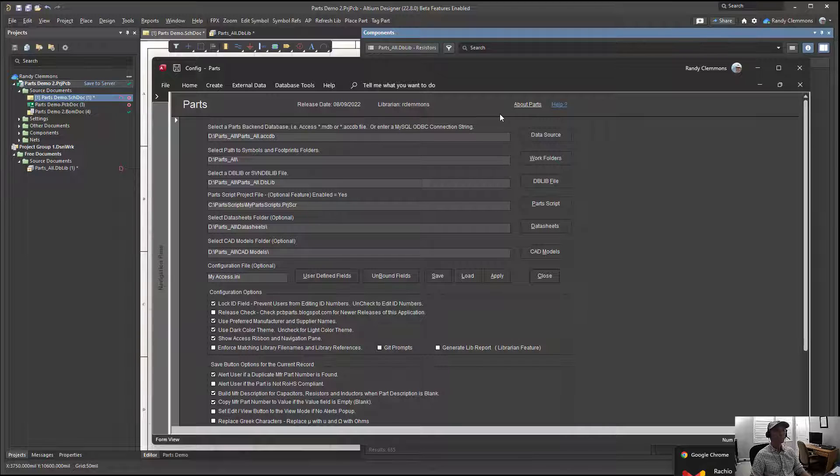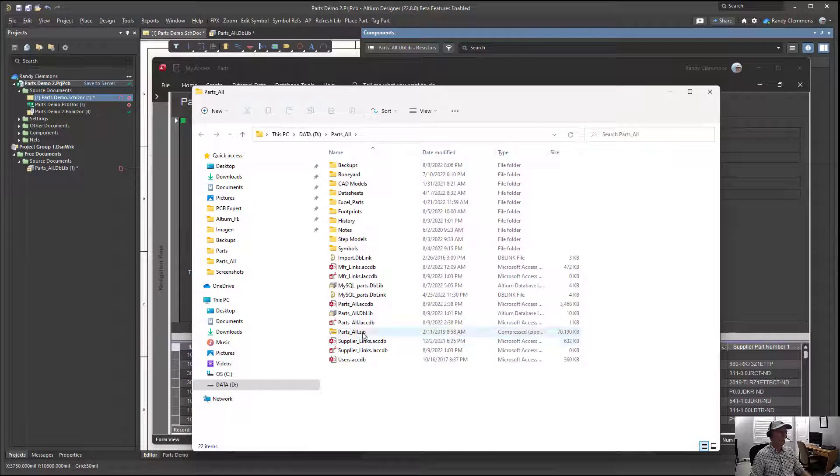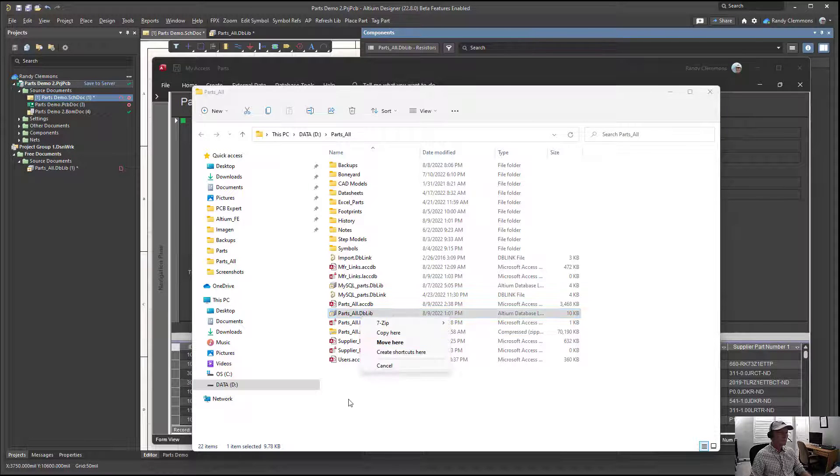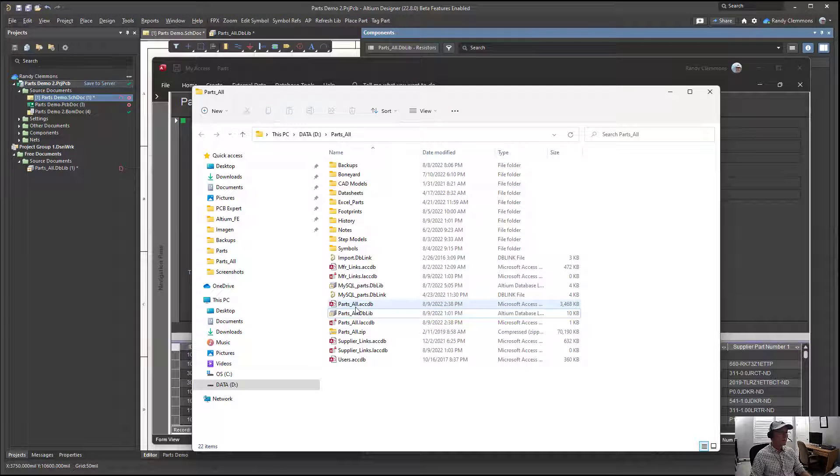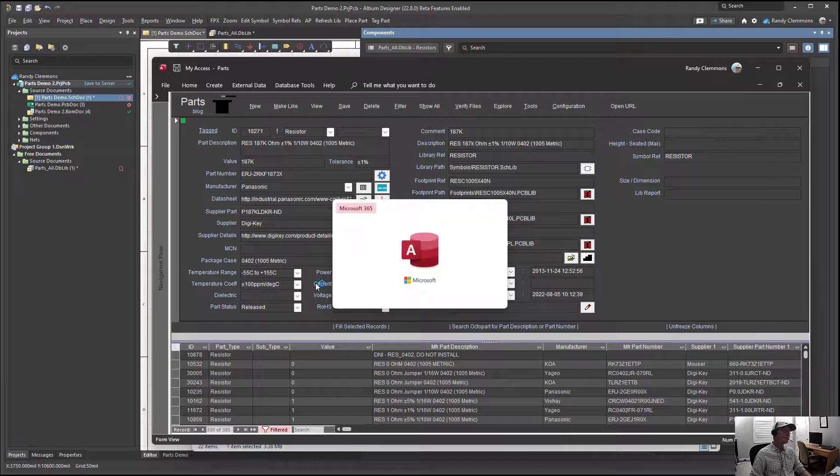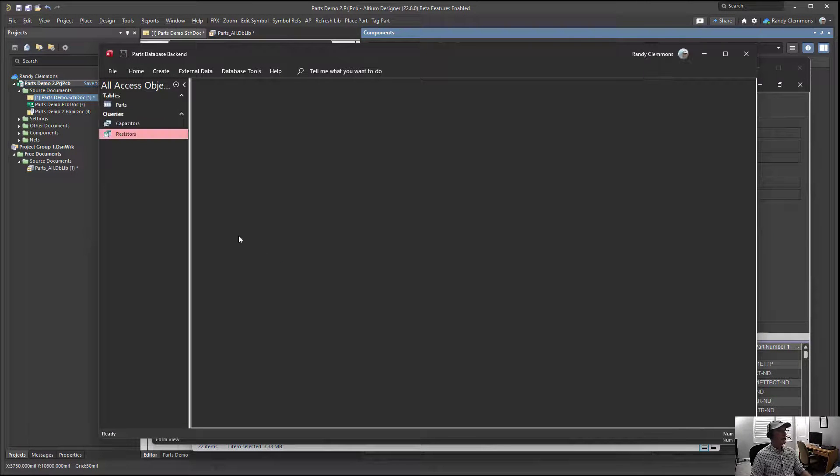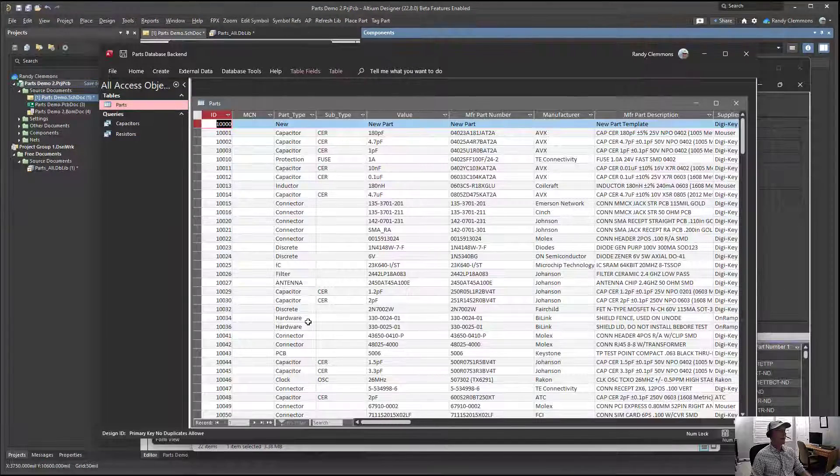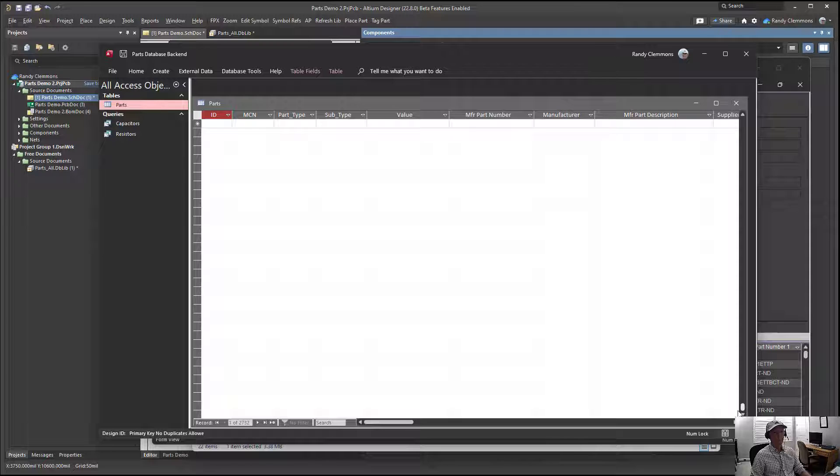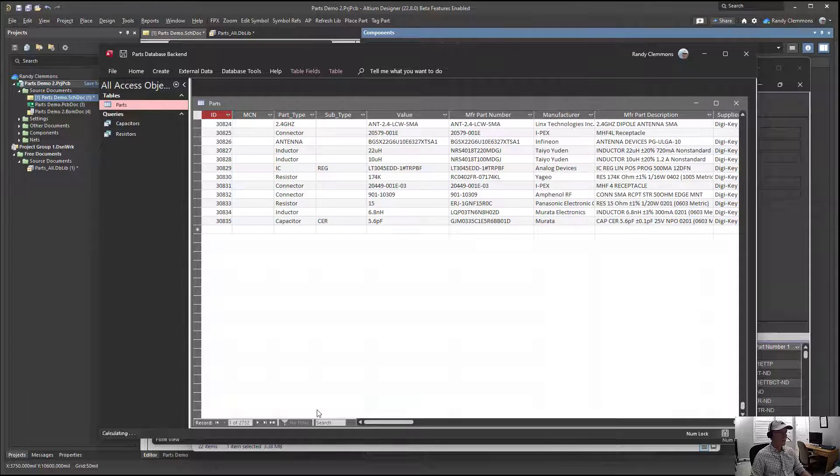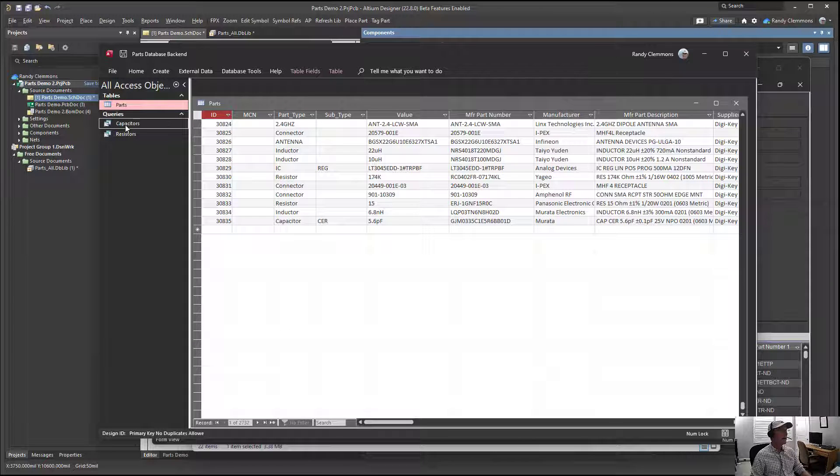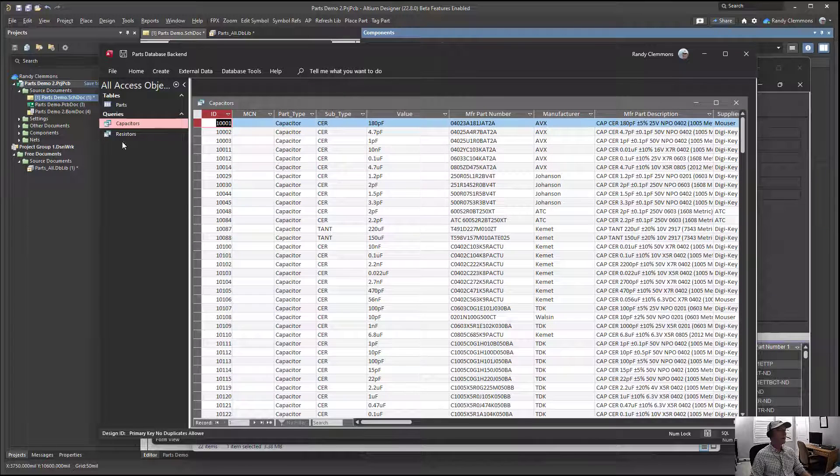We're going to use the tool to navigate around and we can see here that we had an Access database right here. If we hit this explore button, that'll take us straight away to where the database is and we can open that right here. Open that in Access and notice that we have a Parts table. We have one table with 2732 records in it at the moment, and then we added a couple of queries, one for capacitors and one for resistors.